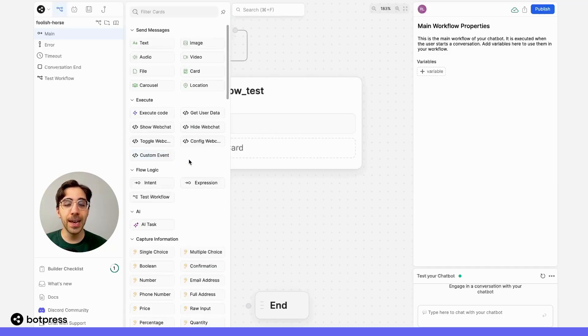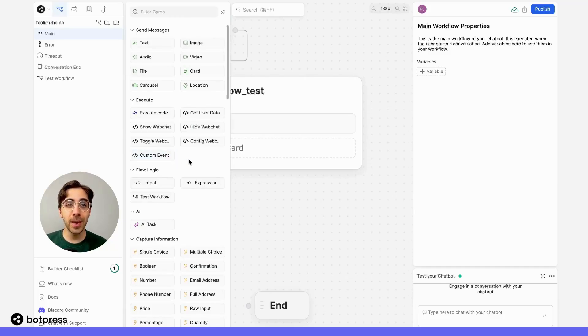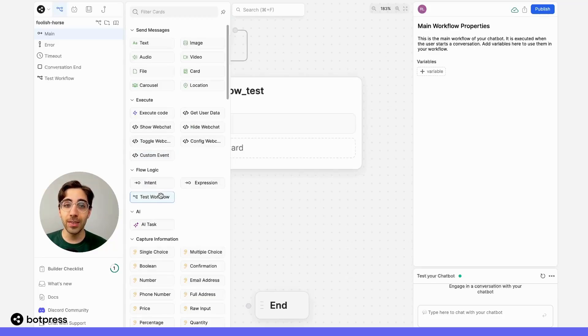So over here, now that we've added an additional workflow, we should be able to see a card with the name of that workflow that will guide users to it.